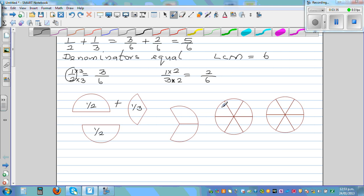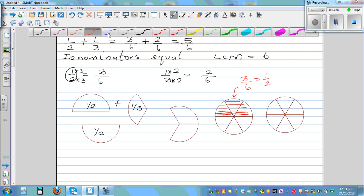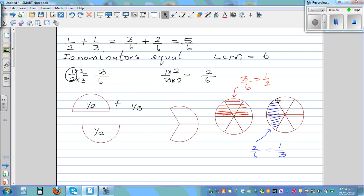So this shaded portion is three out of the six equal parts — that is three sixths, which is the same as one half. And this blue shaded portion is two out of the six equal parts — two sixths — which is the same as one third. I'm going to drag this and place it on top of this to show that they are equal. So this one third is the same as two sixths, and this one half is the same as three sixths.